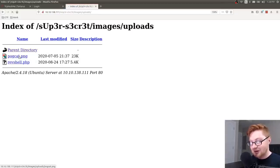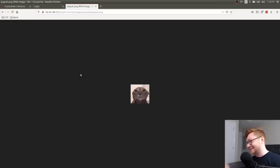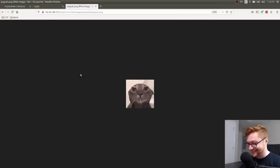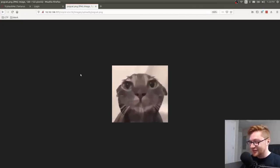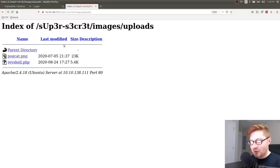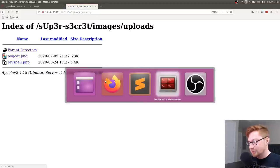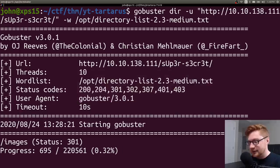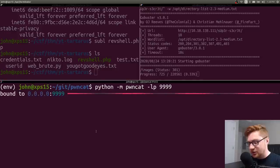What is this, pwncat? Thank you, TryHackMe. Thank you. You're the best. Revshell.php. Click on that. We should have our callback coming through. Ideally.